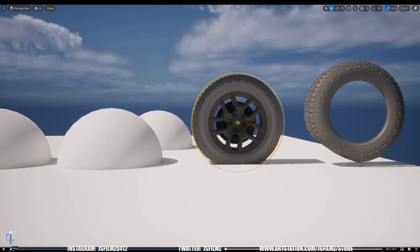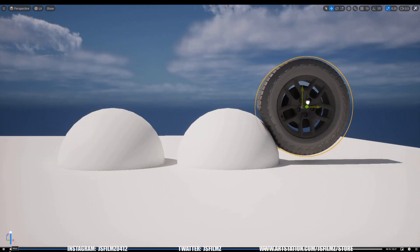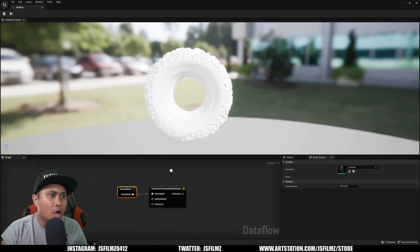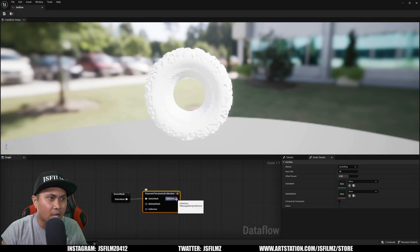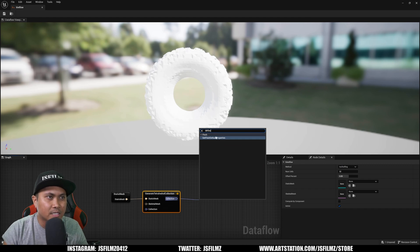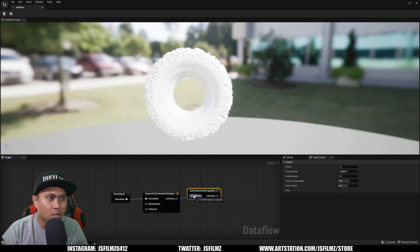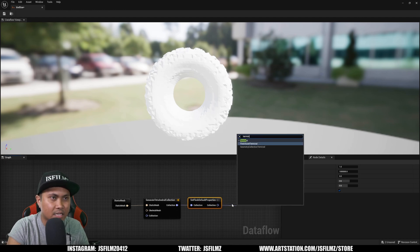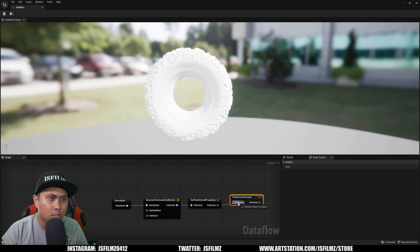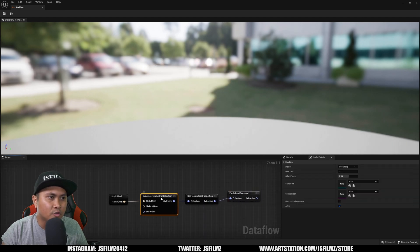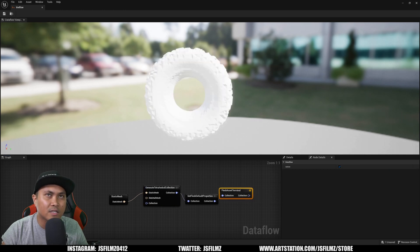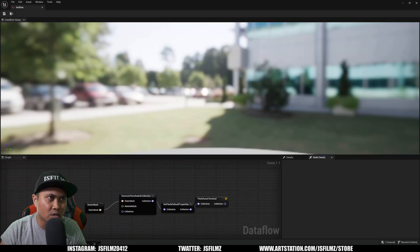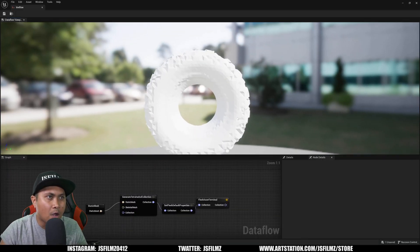From here what I'll do next is select Default Set Flesh Default Properties like so and pipe that in. After that we're going to have an exit node which is the Flesh Asset Terminal. I'm going to turn off the view for this node and turn it on for this one. Save it, you can close it and come back in. This might be a bug they can fix.